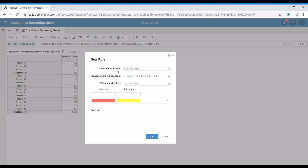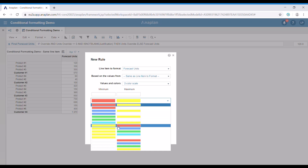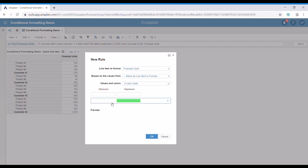Secondly, we should specify the line item based on which the formatting is going to work. Anaplan is going to give you the same line item by default. Then we need to choose between the two or three color scale. For our example, we're going to use the two color scale, and then we can choose two colors — in this case, I'm going to choose white to green.